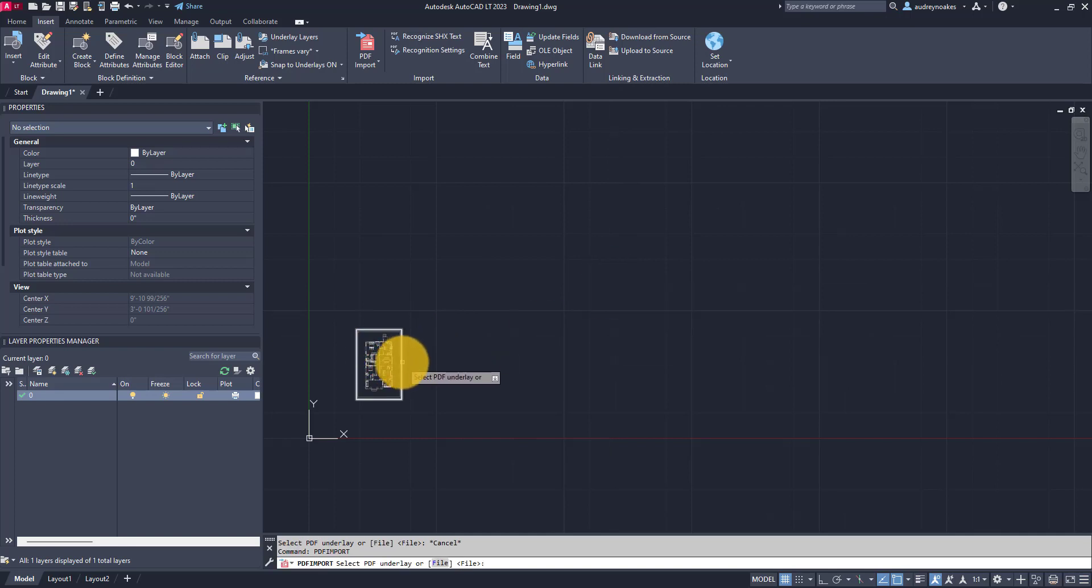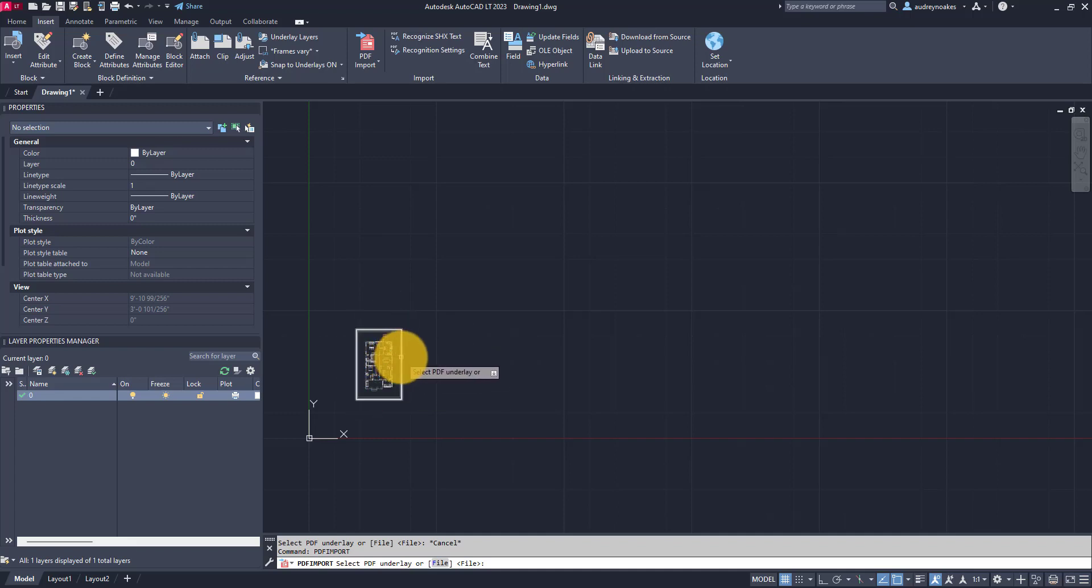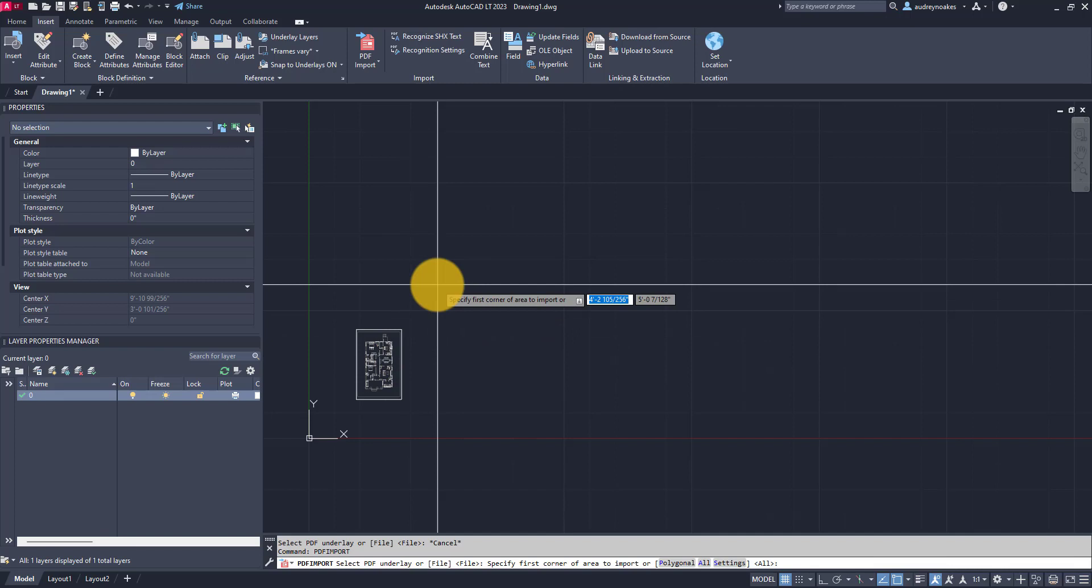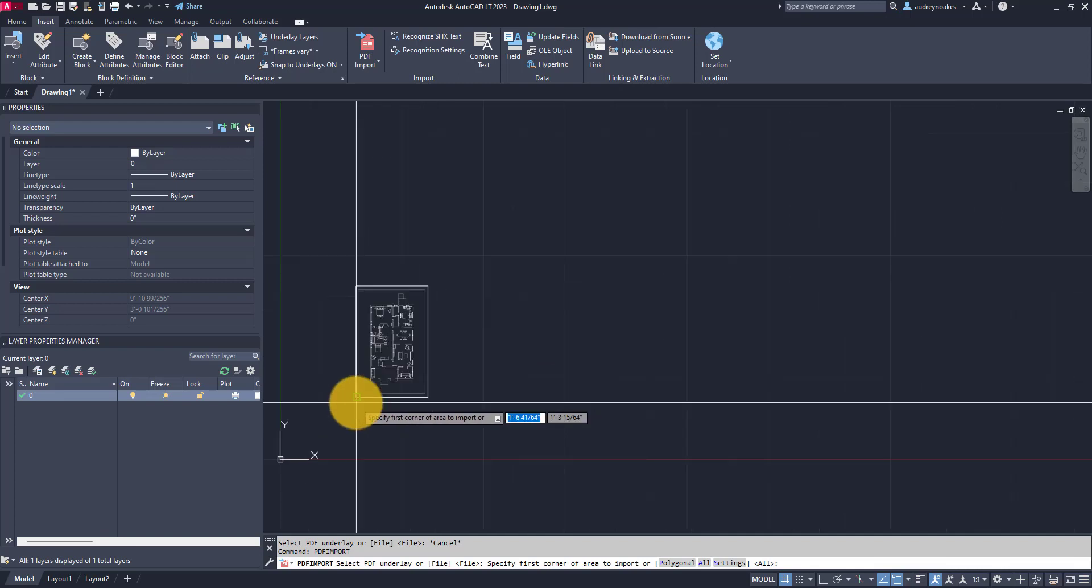If I wanted to choose a new file all I have to do is type F enter and then choose a new file. So I'm just going to go with the one that I've already attached, click, and now it's asking to specify the first corner of the area to import.